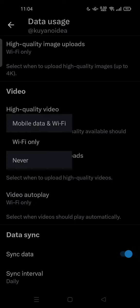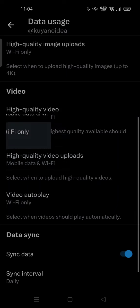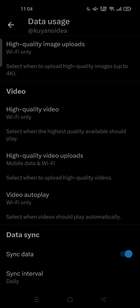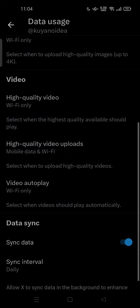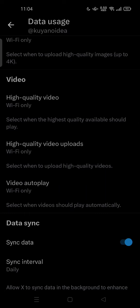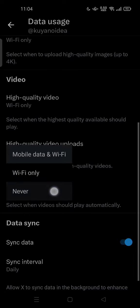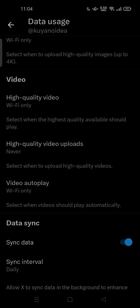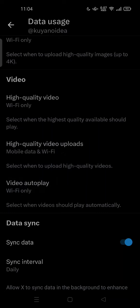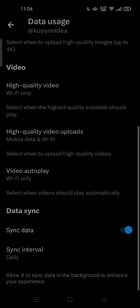Under the Video section, you can tap on High Quality Video to select when the highest quality available should play. You can choose Mobile Data and Wi-Fi, or Wi-Fi Only. You can also set High Quality Video Uploads to Mobile Data and Wi-Fi, or Wi-Fi Only.